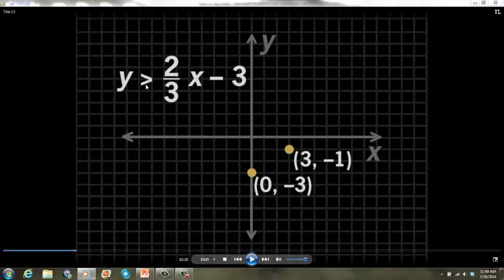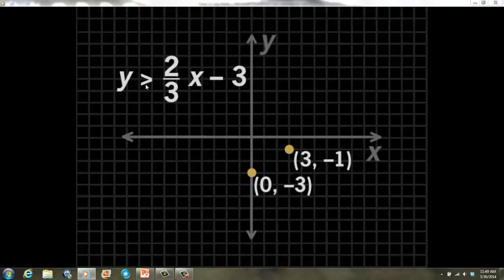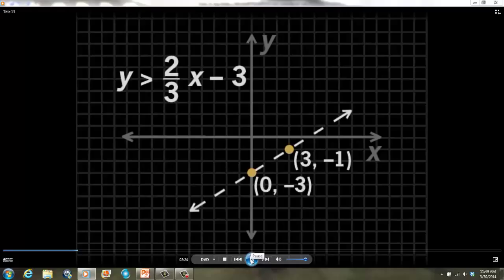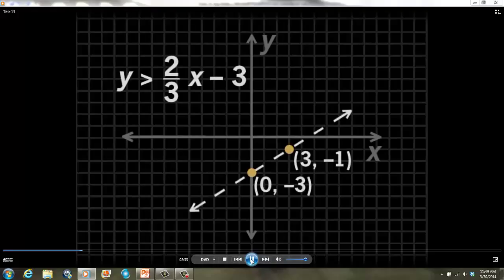Because this is an inequality and the symbol is greater than but not equal, we will use a dashed line to represent this inequality. That's how we show that the points on the line are not solutions to the inequality.